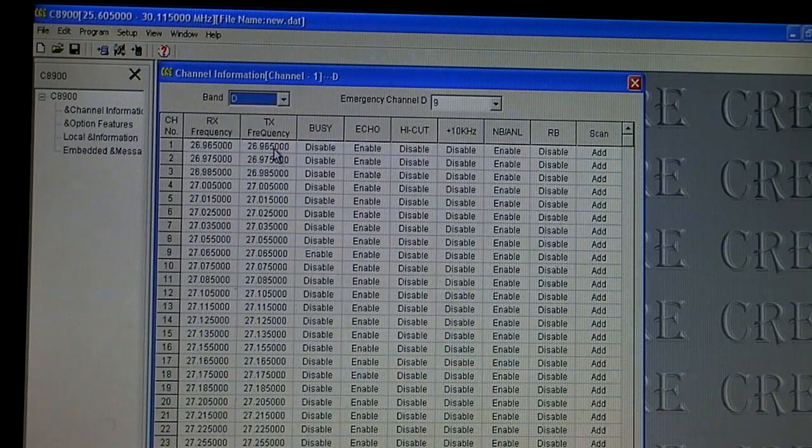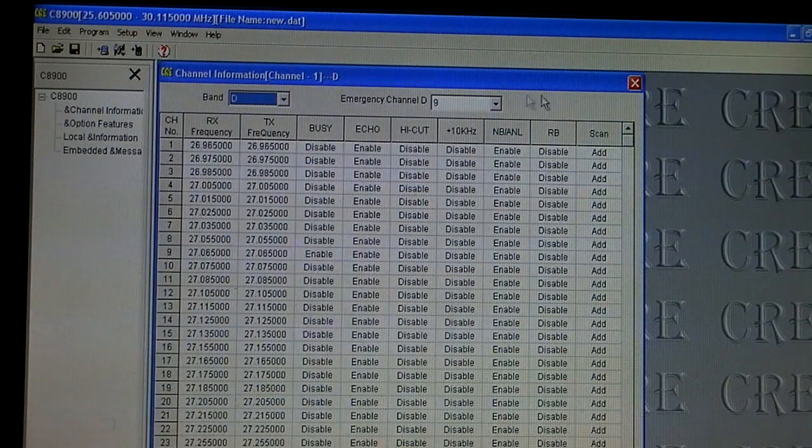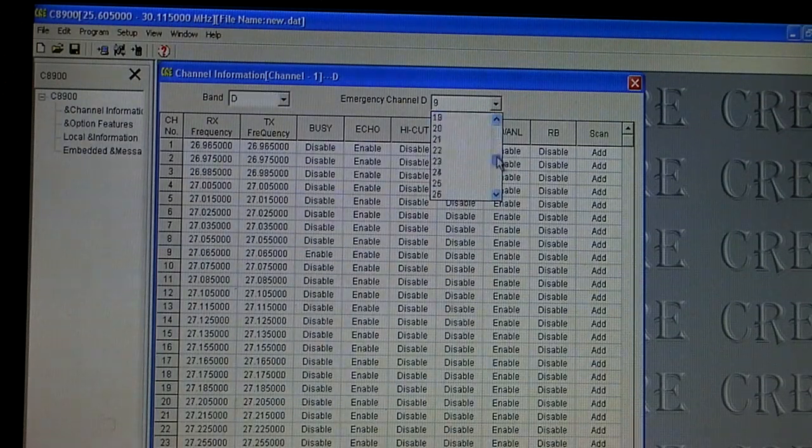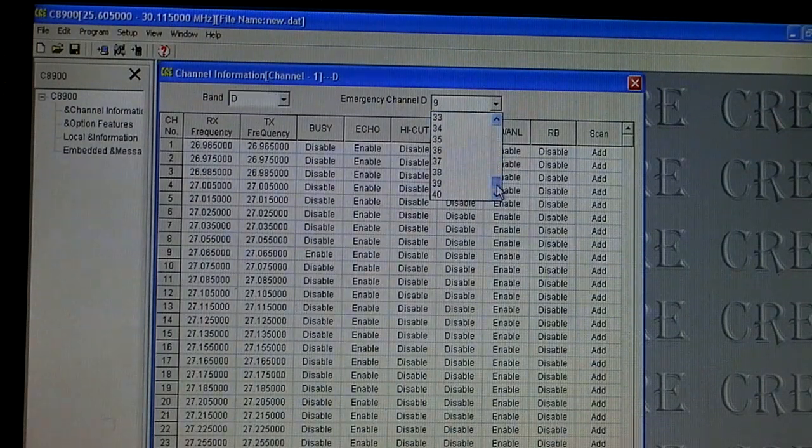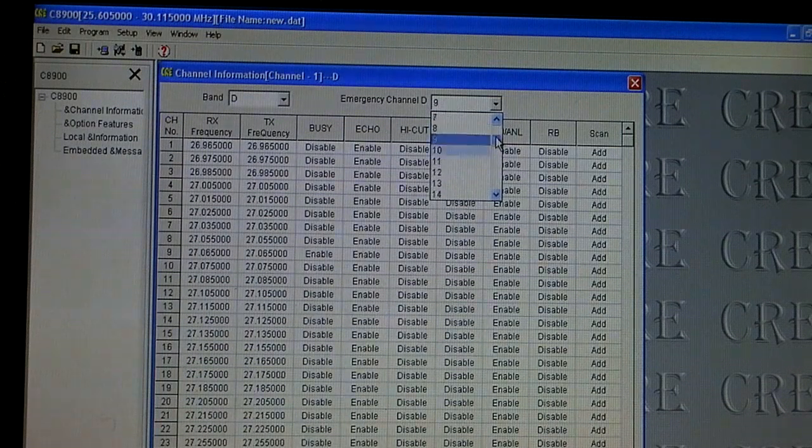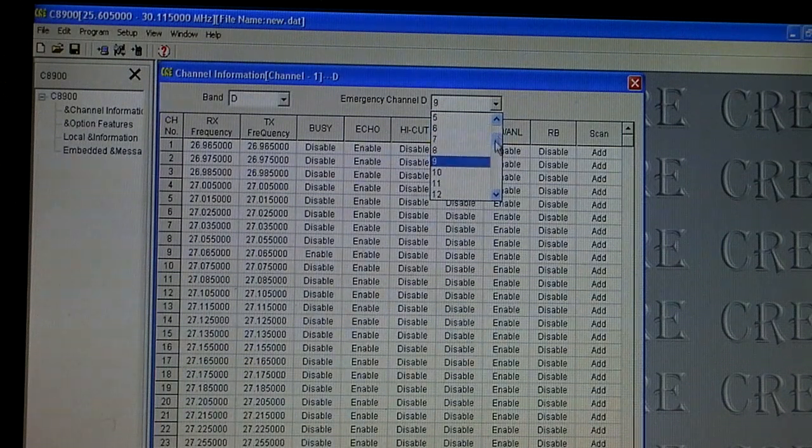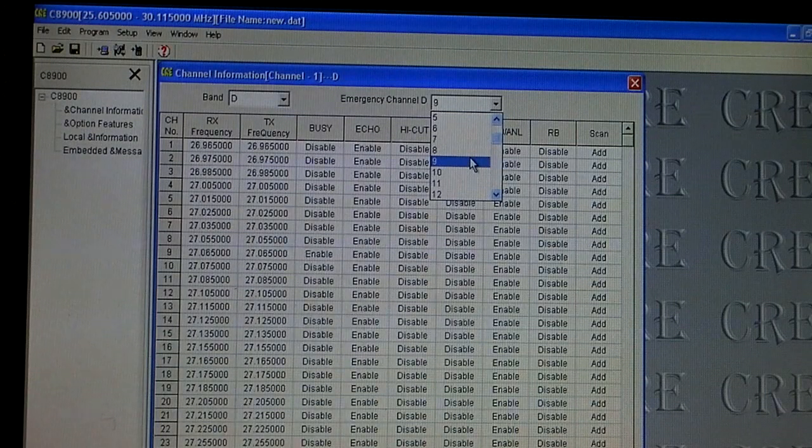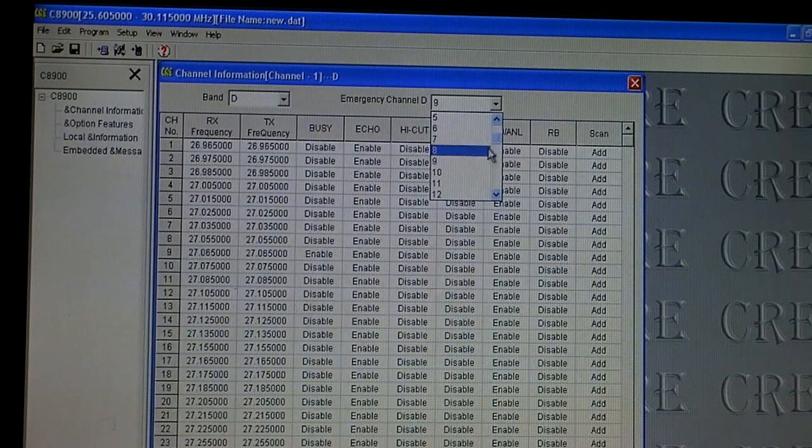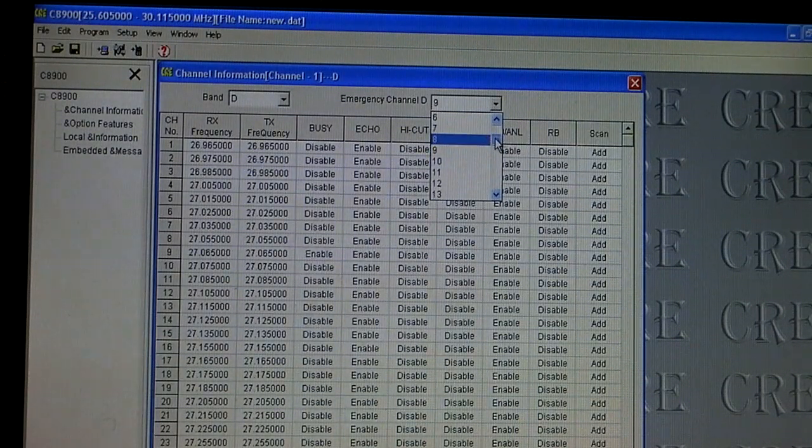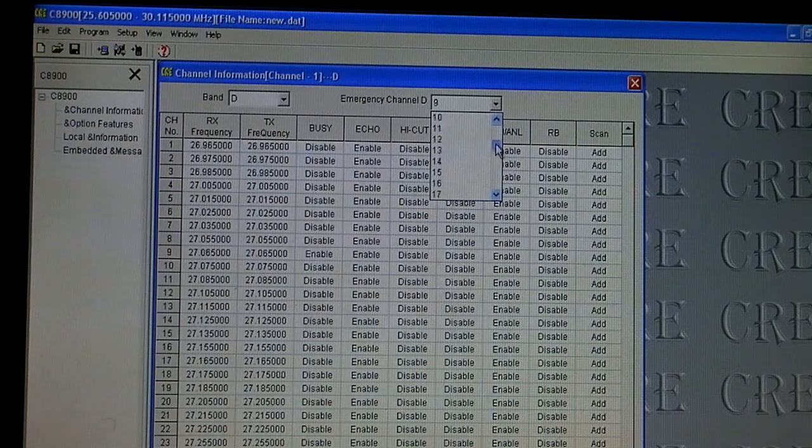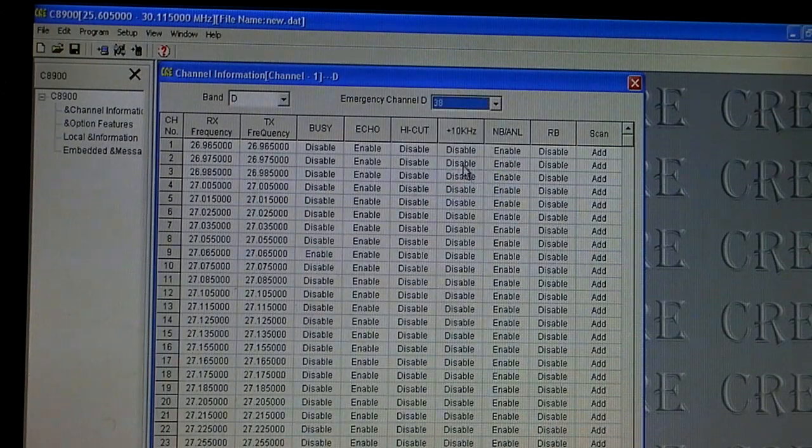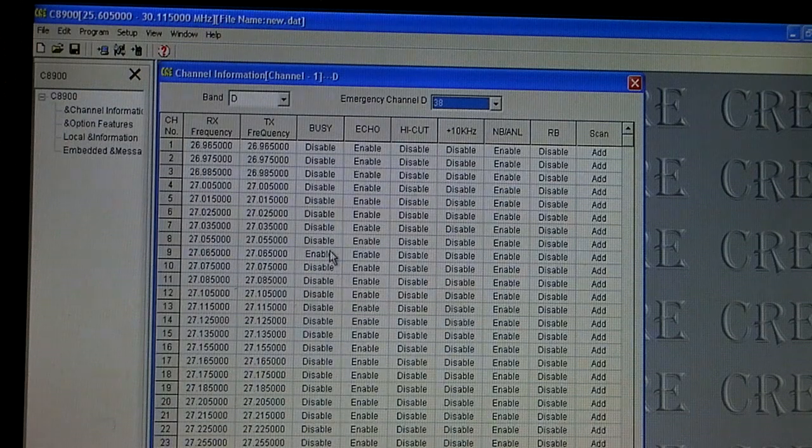So D band is the 11 meter band. Our emergency channel is set to 9 but you can set it to whatever frequency you want. So that little EMG button on the radio when you press it it automatically defaults to channel 9. For instance let's say channel 38 is my favorite frequency and I want to be able to jump to that frequency whenever I'm in this band from anywhere.